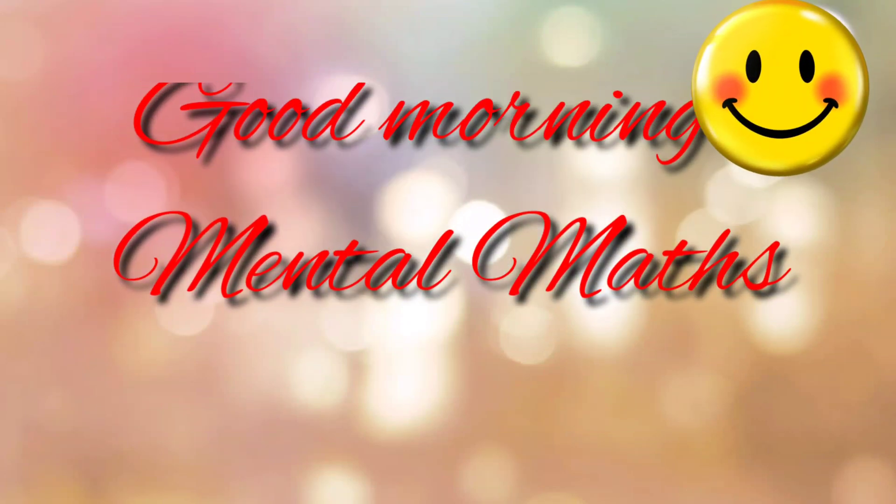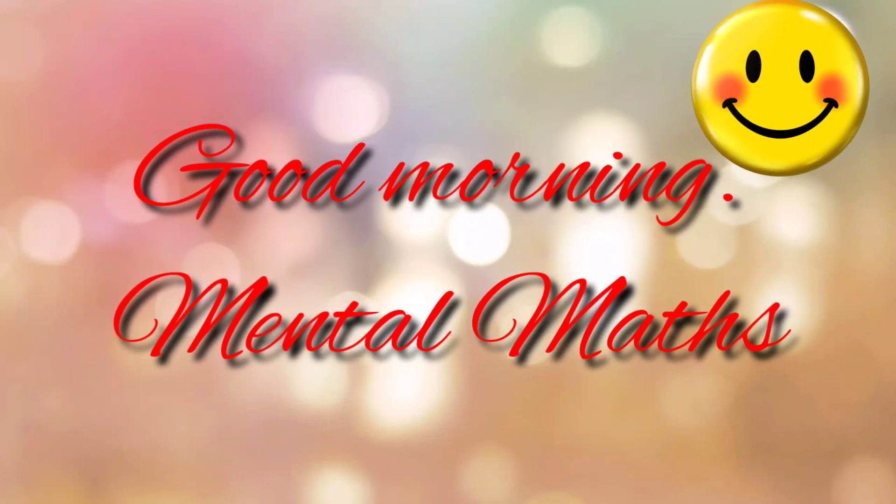A very good morning to all my dear students. Welcome to the mental maths class. So let us solve some mental maths.